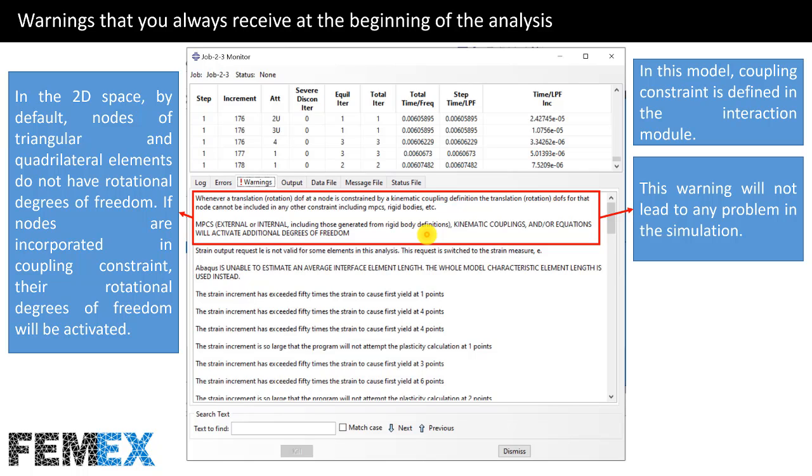In the 2D space, by default, nodes of triangular and quadrilateral elements do not have rotational degrees of freedom. If nodes are incorporated in coupling constraint, the rotational degrees of freedom will be activated.